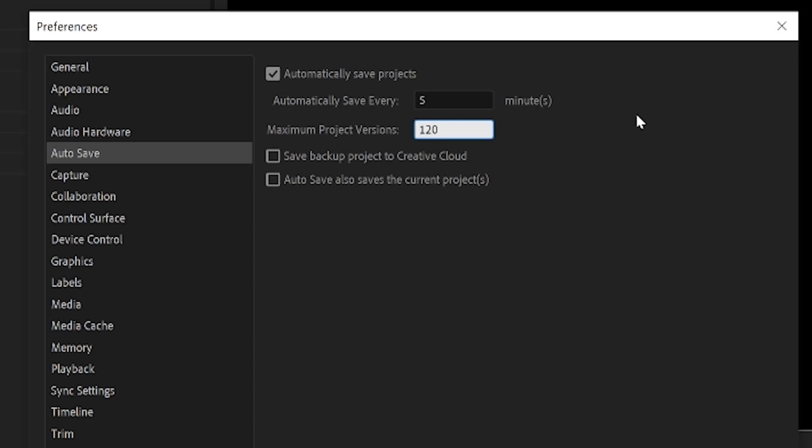So why did I choose 120? It's really just because I thought, hey, I want to be able to go back 10 hours and revert to a project within that window. In my opinion, hard drive space is cheap. Your time is not. So just be generous here.